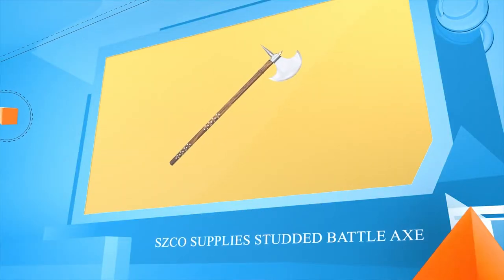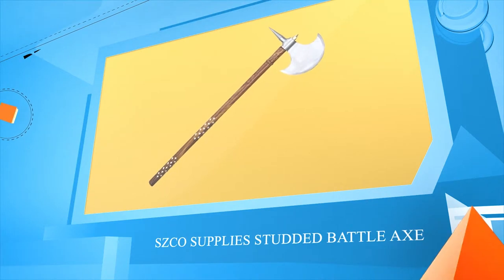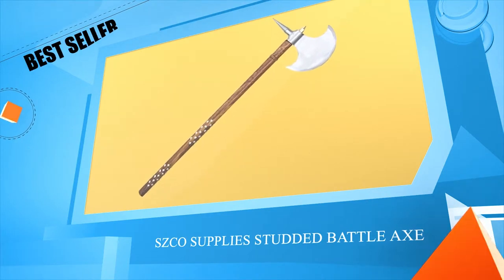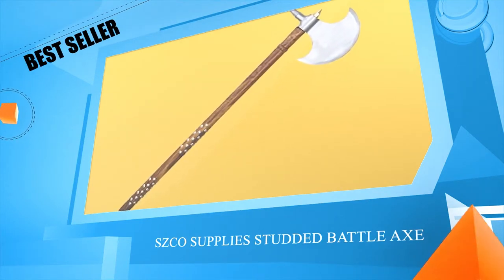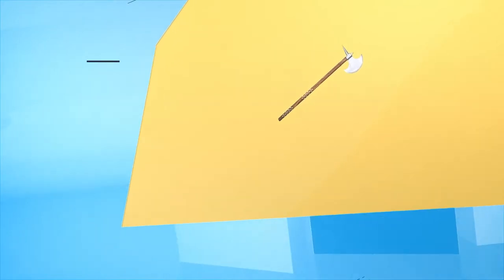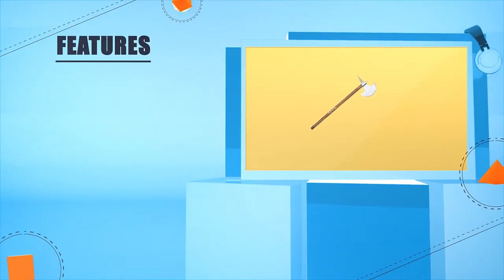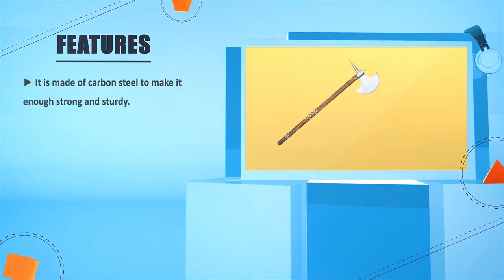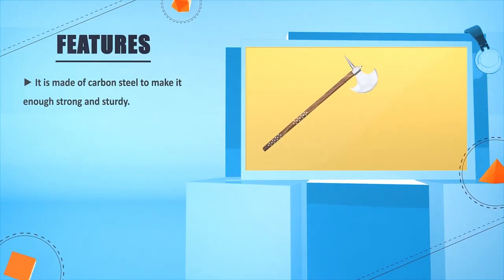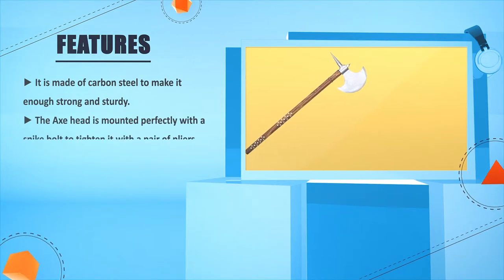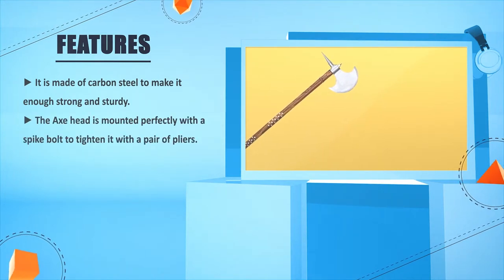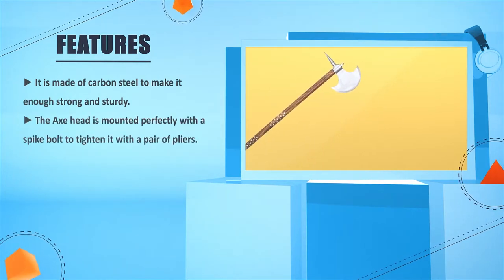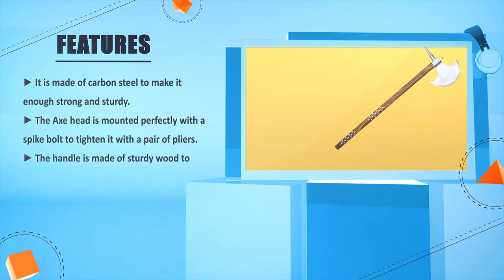Number 5: Skull Supply Studded Battle Axe. It is made of carbon steel to make it strong and sturdy. The axe head is mounted perfectly with a spike bolt to tighten it with a pair of pliers. The handle is made of sturdy wood to add more strength.